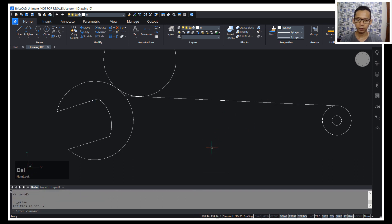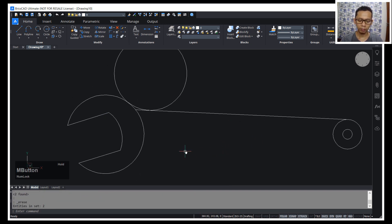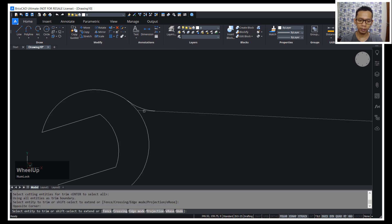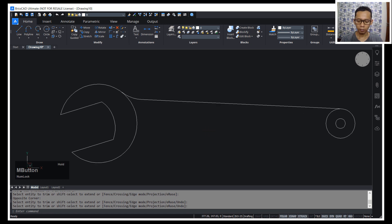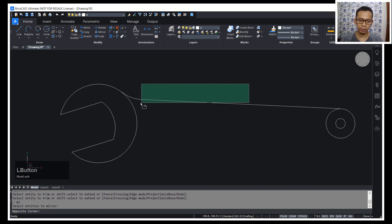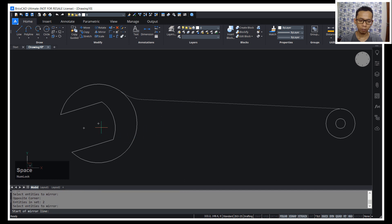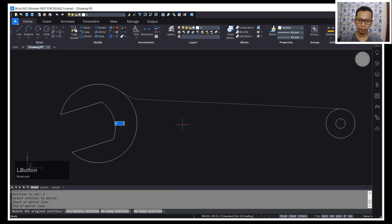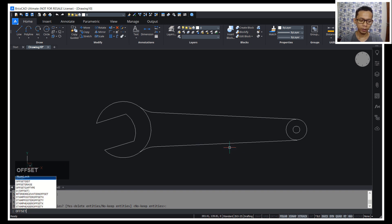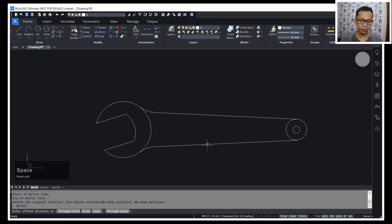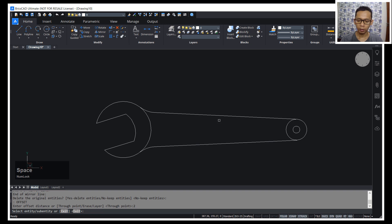Next, I will use the trim command to cut this circle object, and then cut this line object. Now you can use the mirror tool to mirror these objects, starting from the center point and dragging it. Finally, I will use the offset command with an offset distance of 2 — click this object, then click inside.